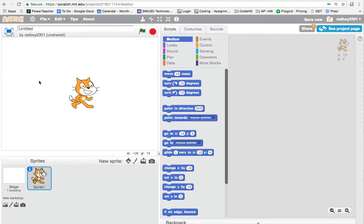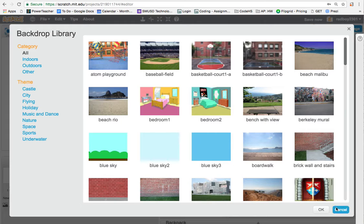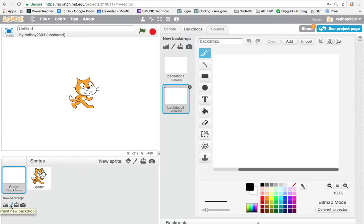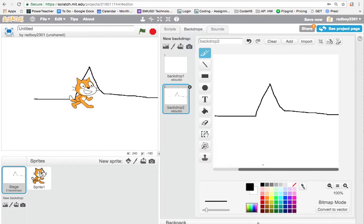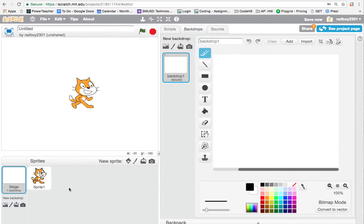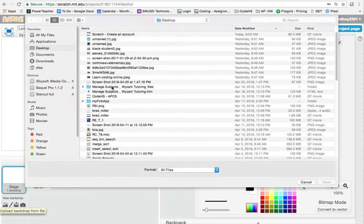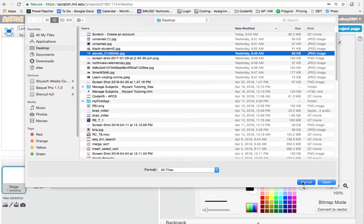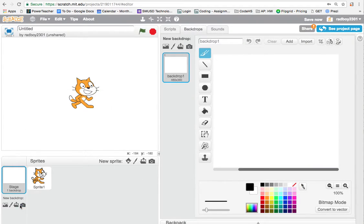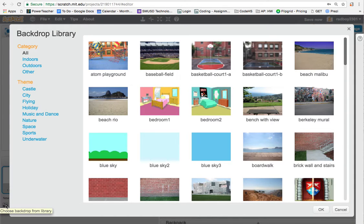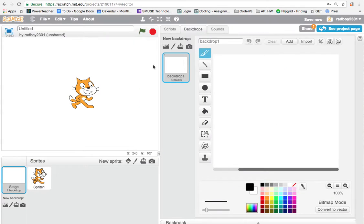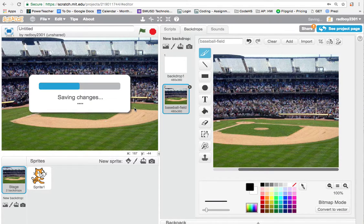Down in the bottom left corner we have the stage background options. The first button lets you choose a background from the pre-built library. The second button lets you draw a background — I don't want that, so I'll delete it. The third button lets you select a picture downloaded from the internet. I'll click the first button and choose this baseball field.